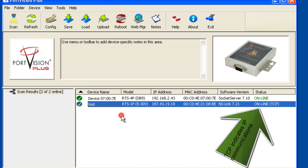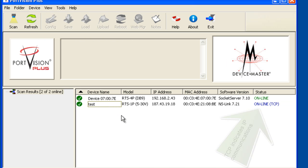If desired, add additional notes as demonstrated in the previous video. This concludes the IP programming and manual add of a remote device master. When ready, please proceed to the next video on setting the device master bootloader timeouts.